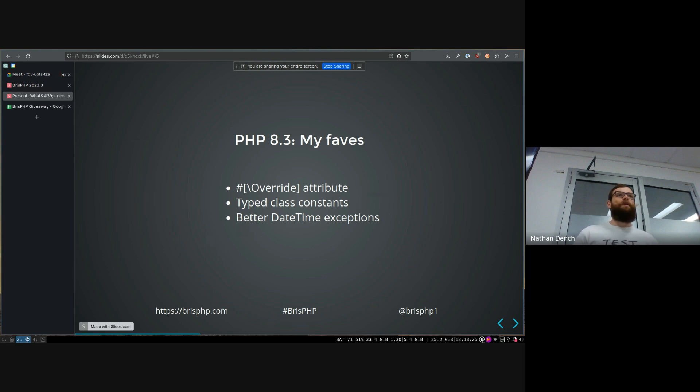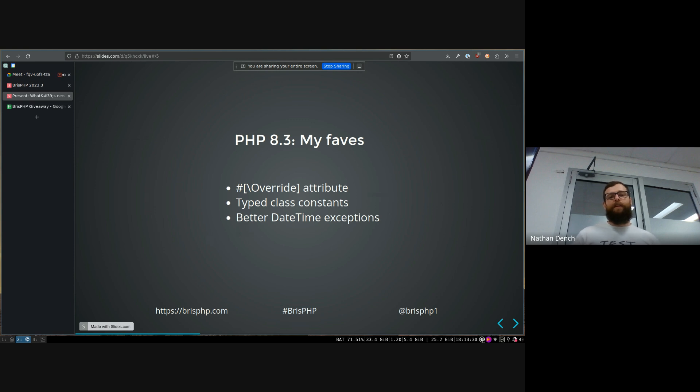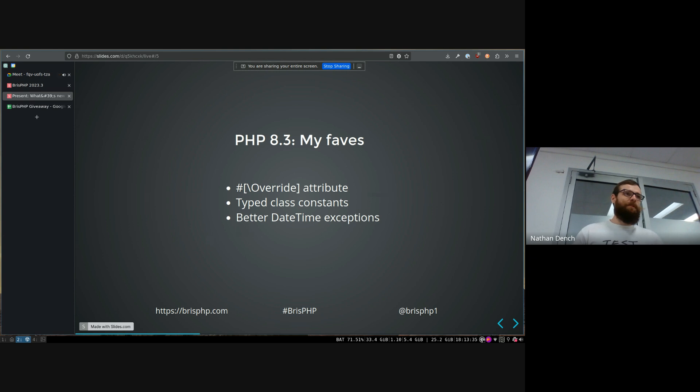does nothing except it will throw an error if you're overriding a method that doesn't exist. Just gives you better static typing, the same as you get from Java when you have to put at override on your methods and things like that.